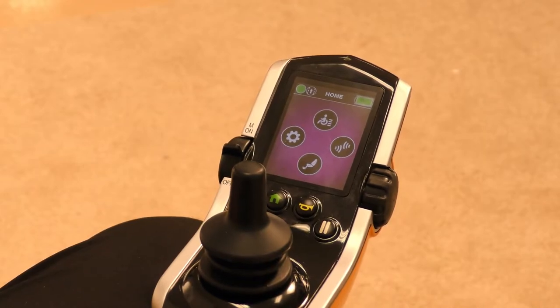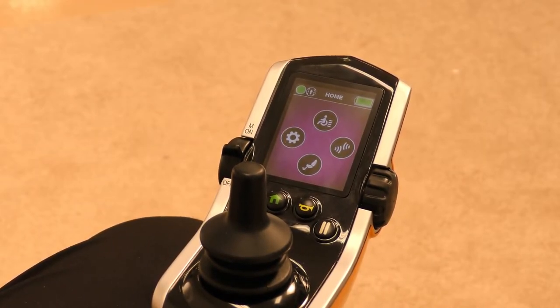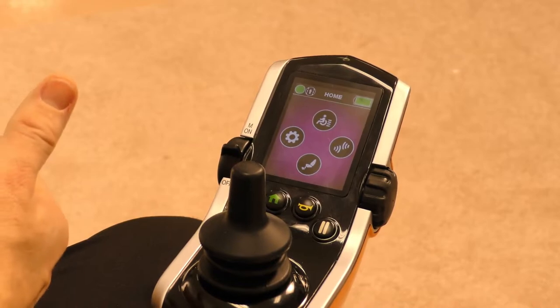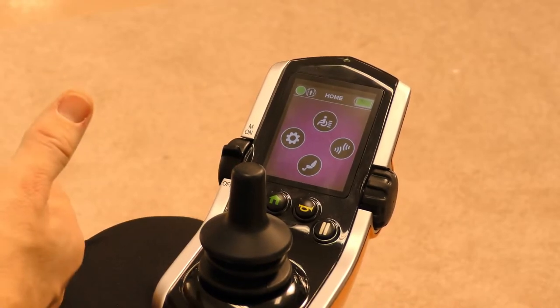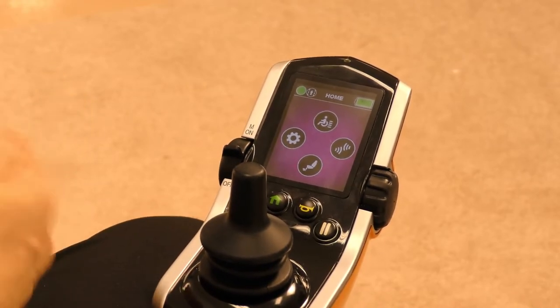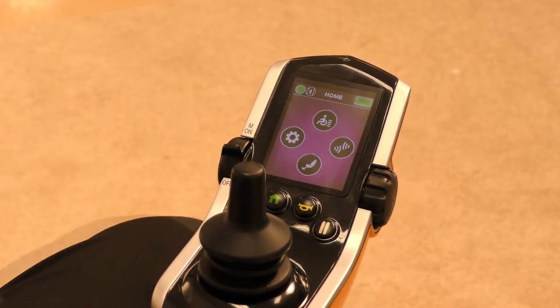The reason clinic mode will be disabled coming off the production line is we don't want a wheelchair user to get into clinic mode accidentally and set something incorrectly.